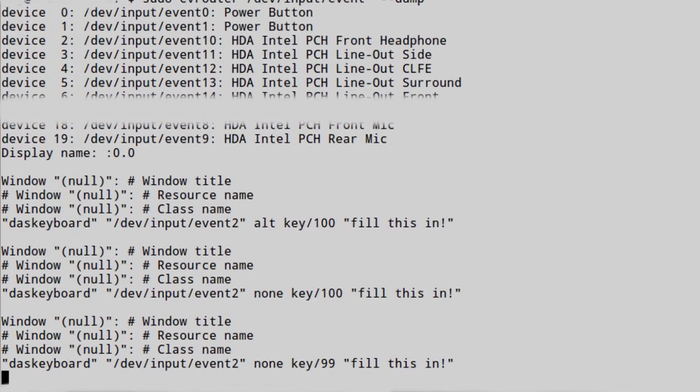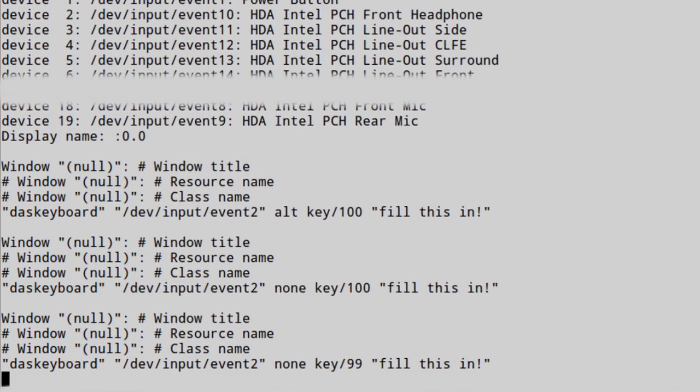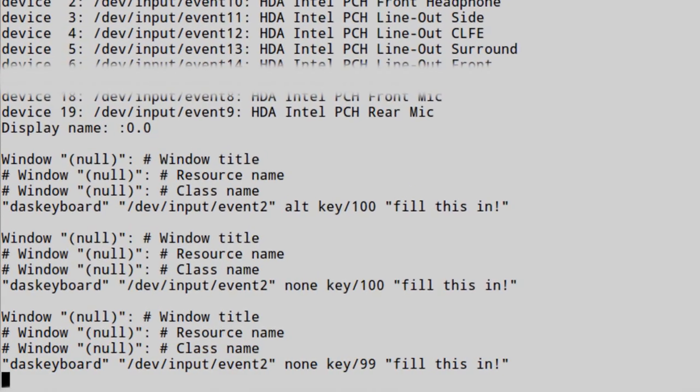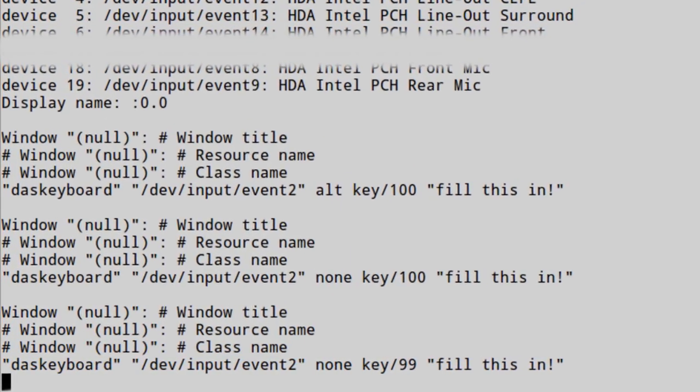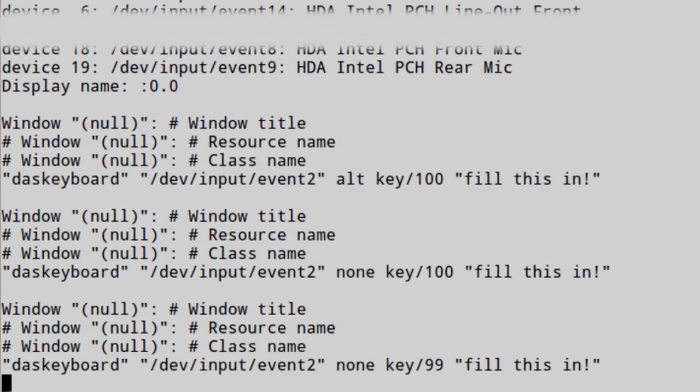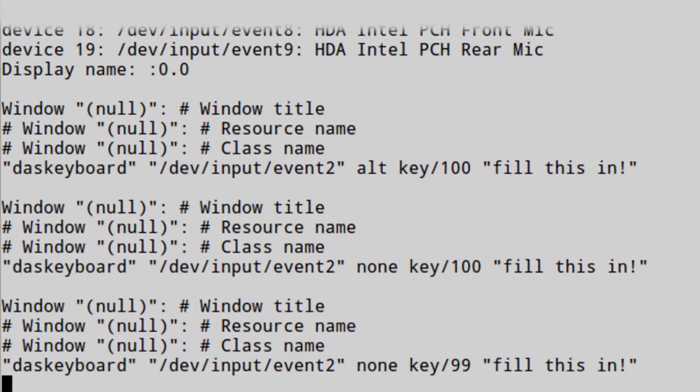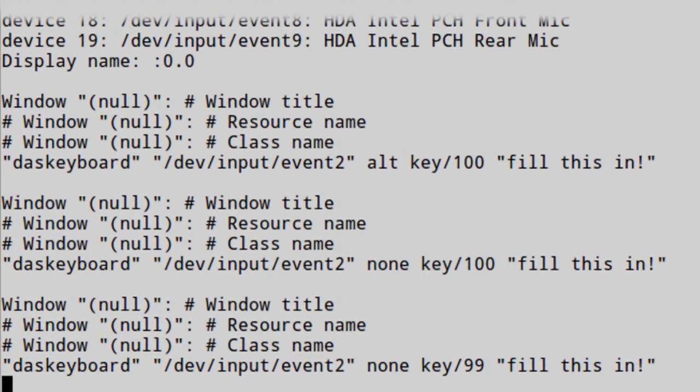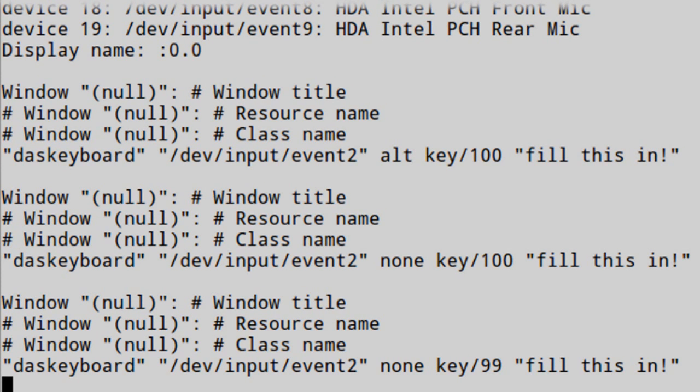You run it on your dev input event files with the dump flag. Then it runs basically the same as X-eV. You catch the button presses and it will automatically give you these lines at the bottom of each button press that you can paste into a configuration file.